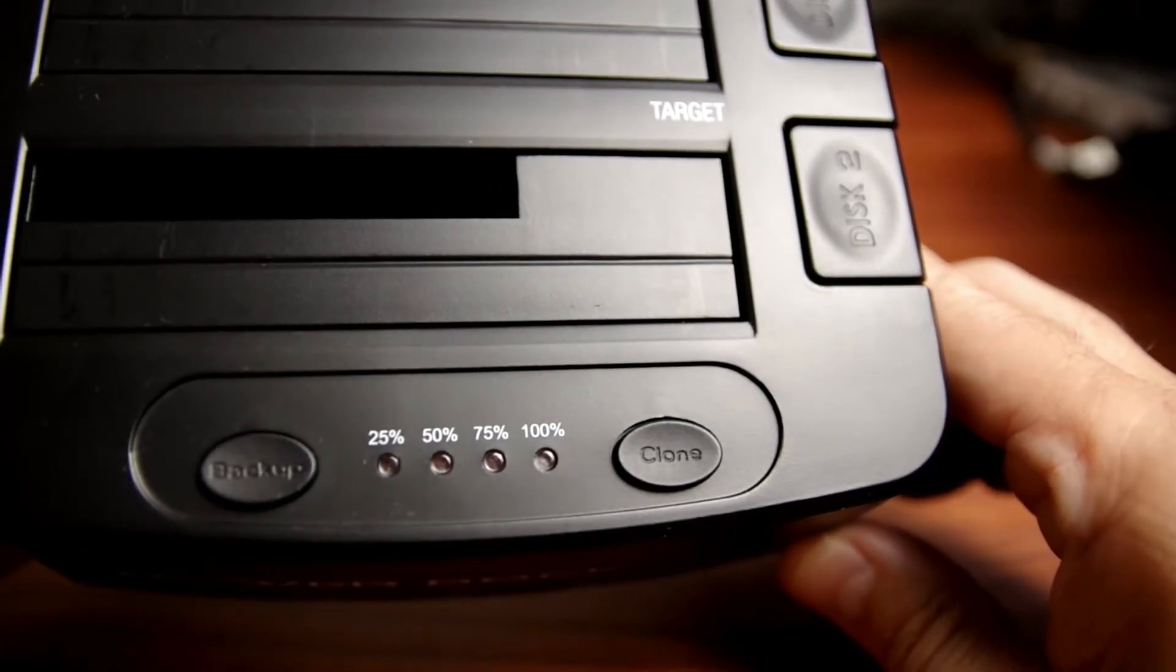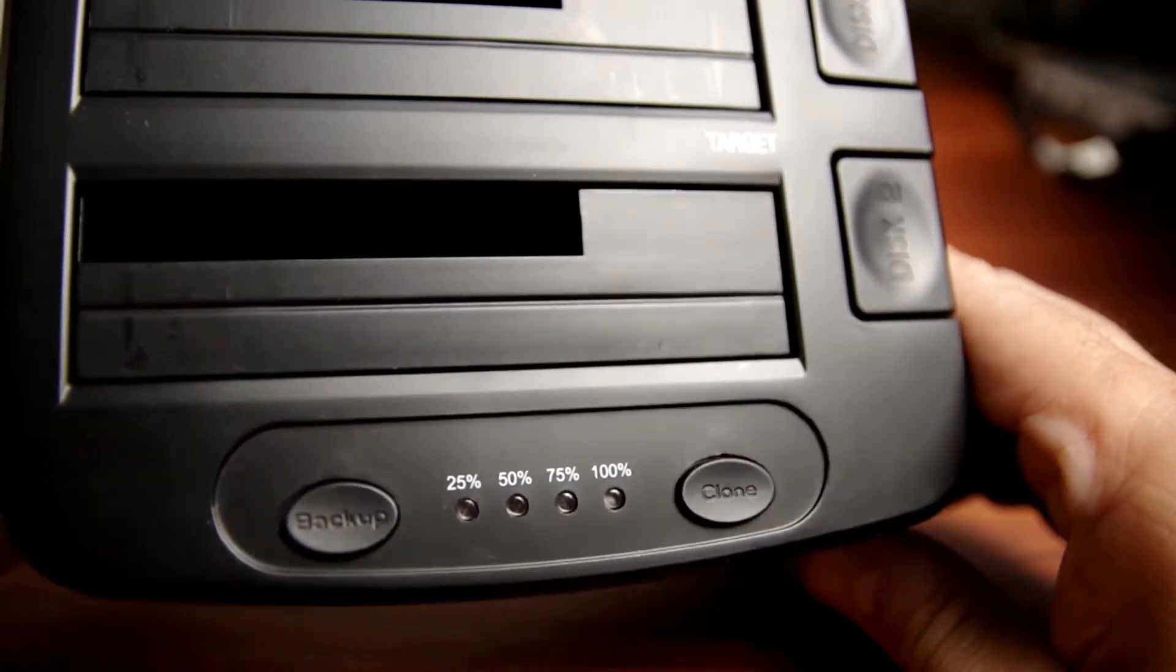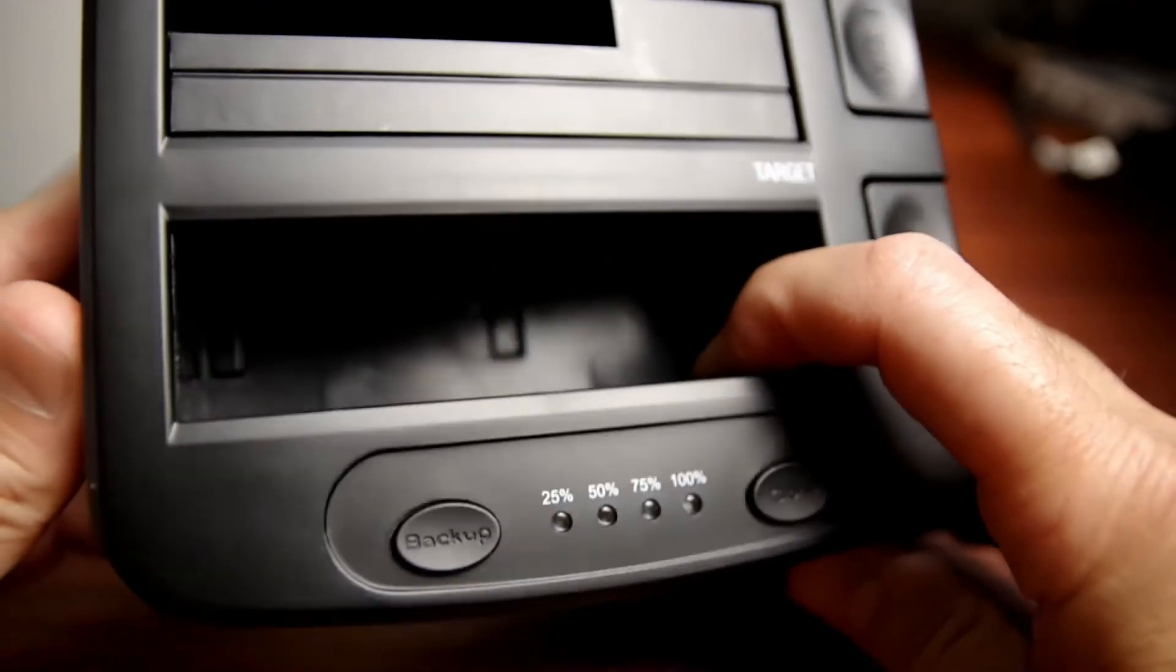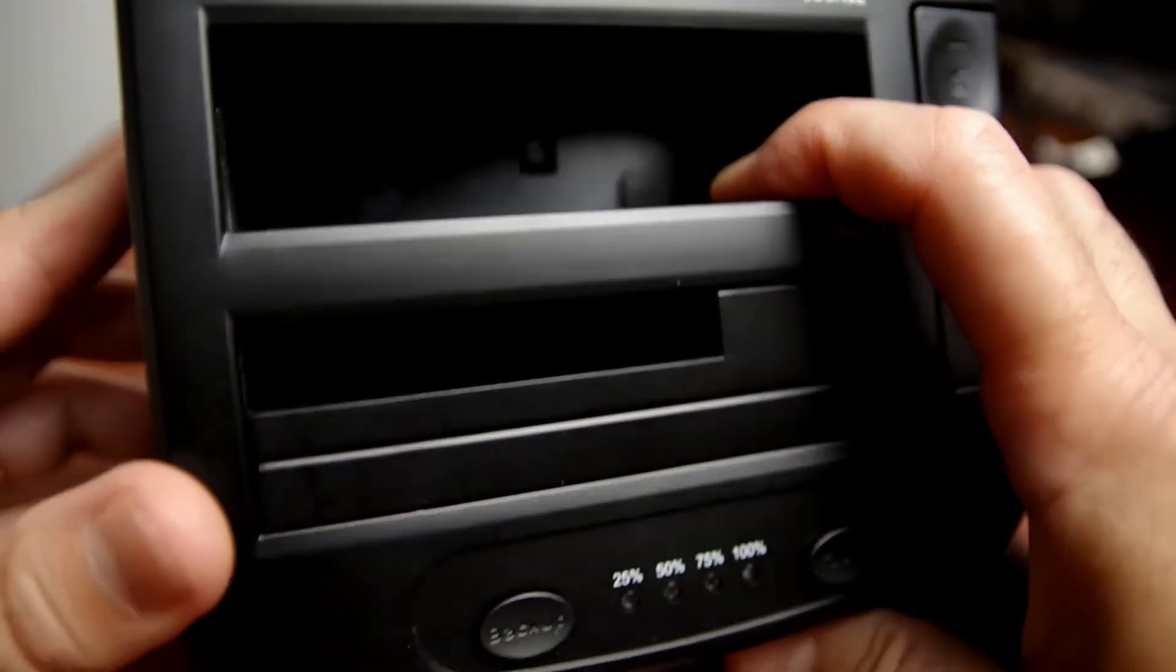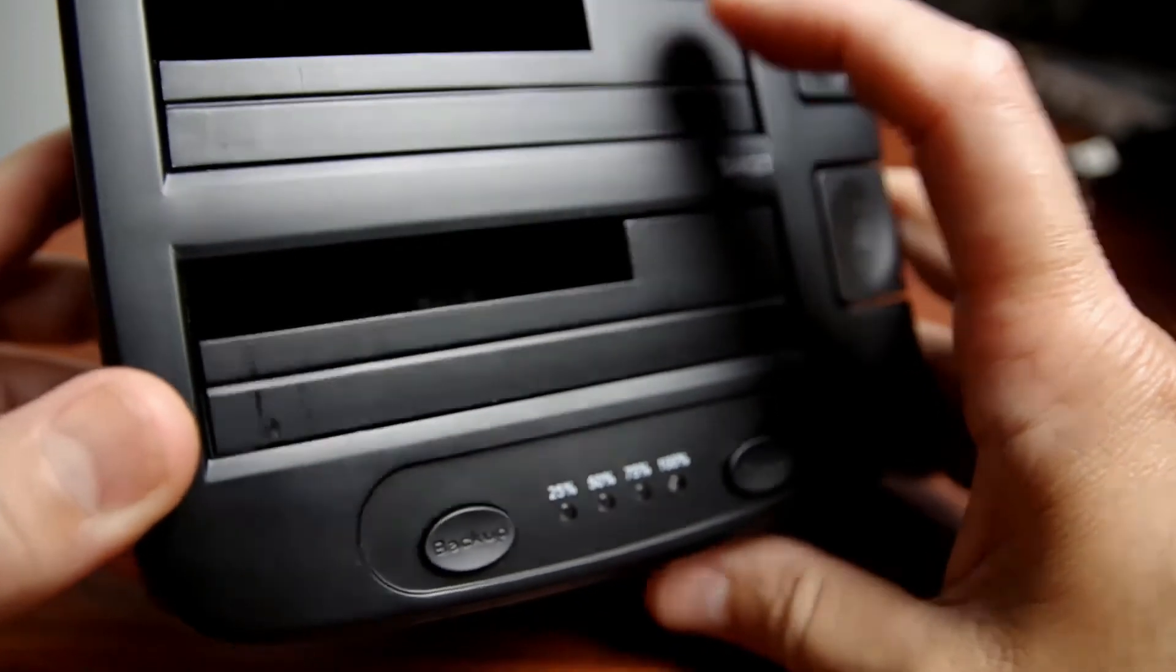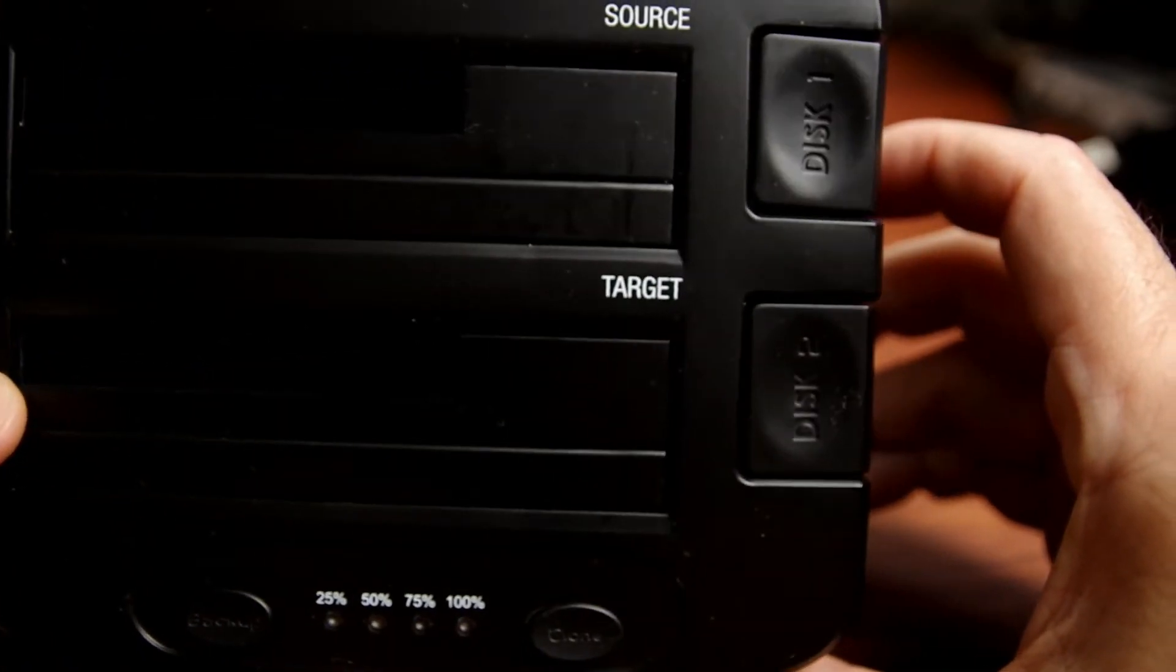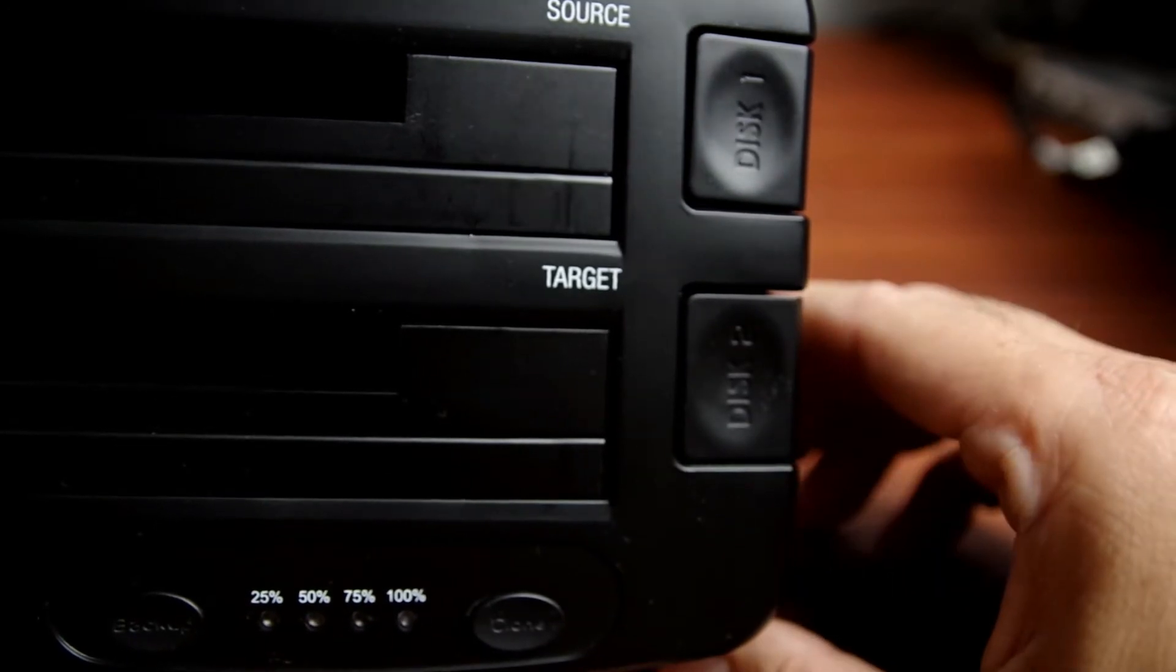As I said earlier, this dock can support two three and a half inch discs by opening the doors like that, and each one can support eight terabytes. Each one is labeled target and source, so make sure you know which one is which.